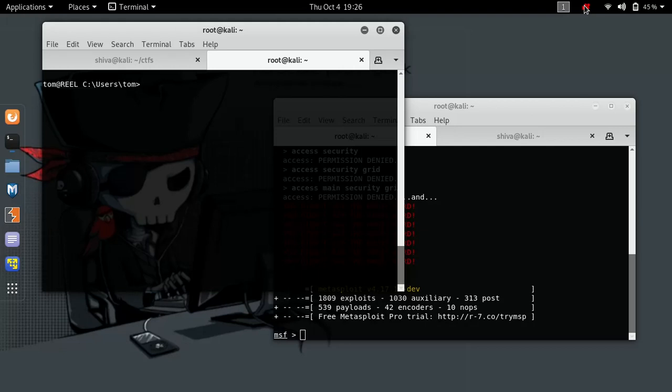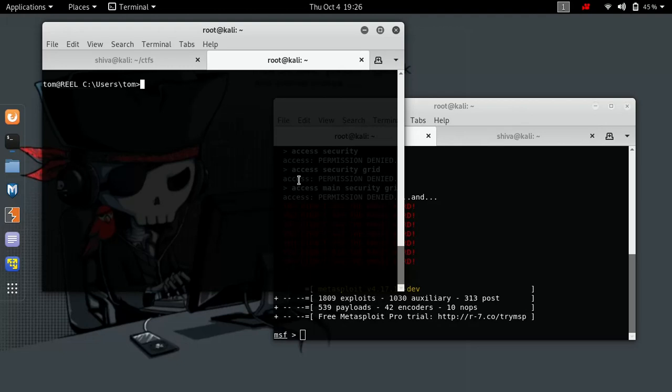Hi friends, in this video I'm going to show you how to upgrade your command shell to a Meterpreter session. For this particular video, we are assuming that we have already compromised a victim's machine and we have command shell access to it.